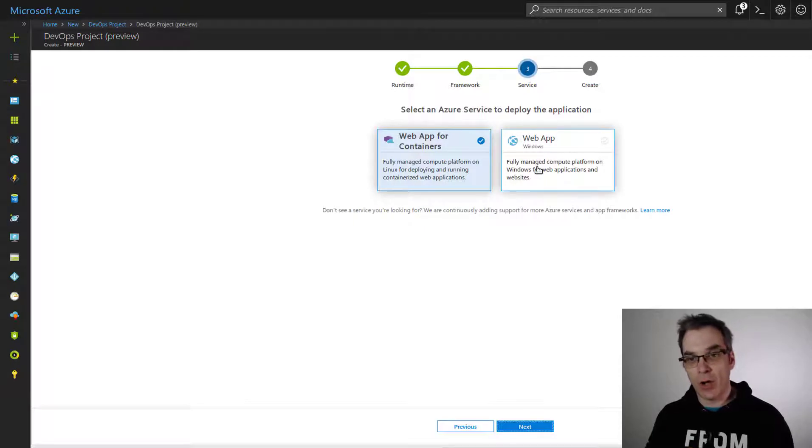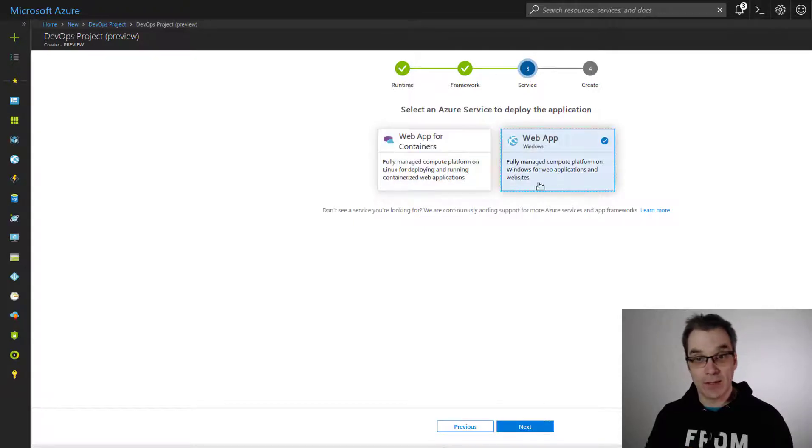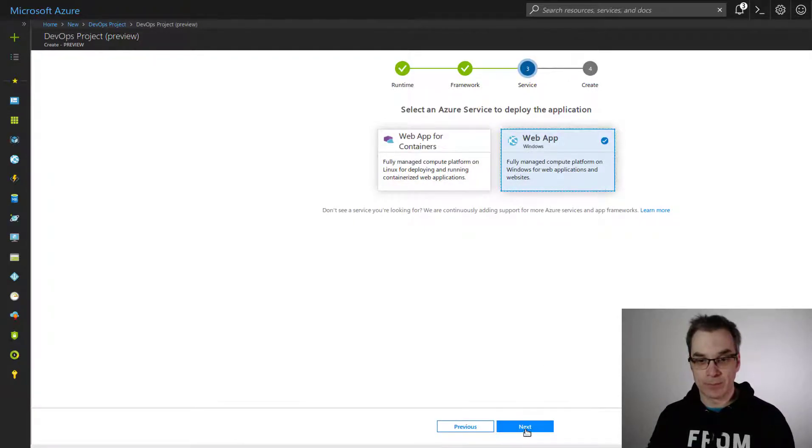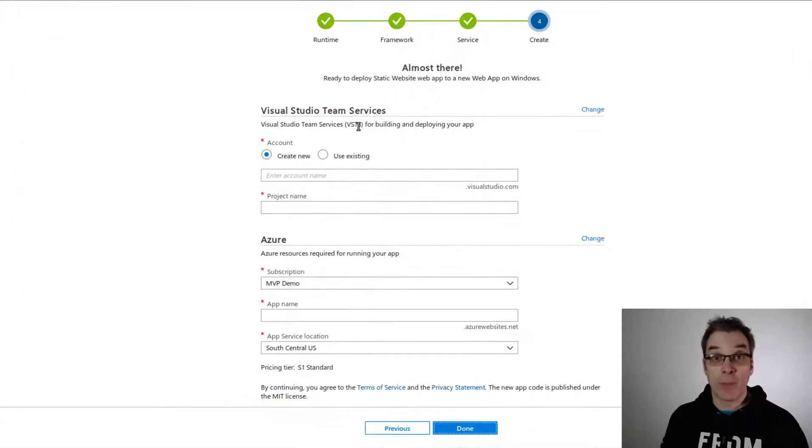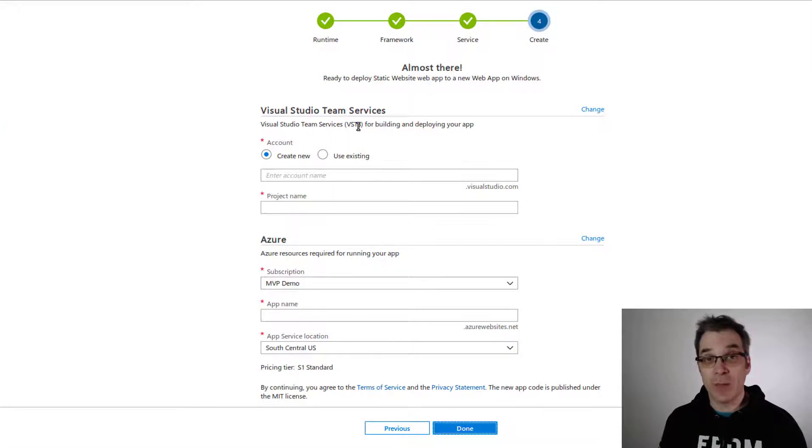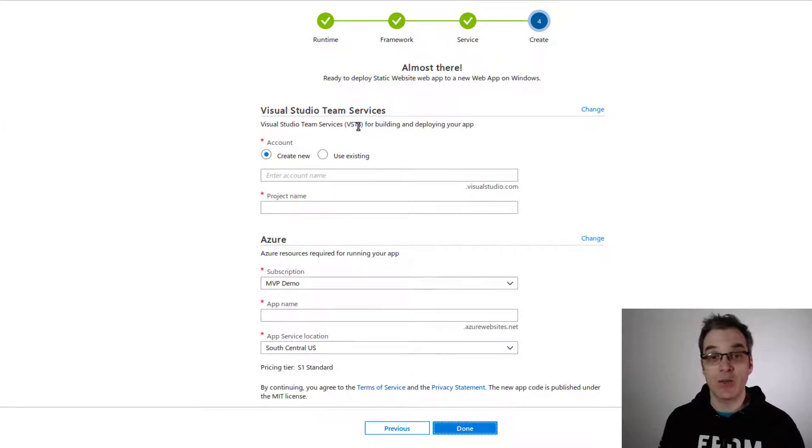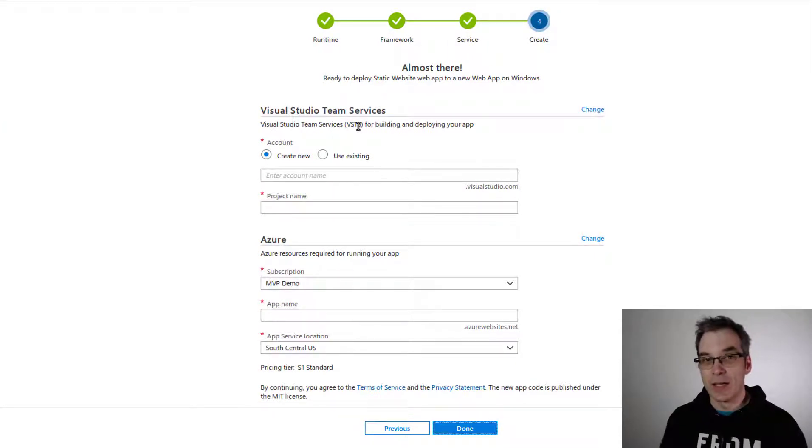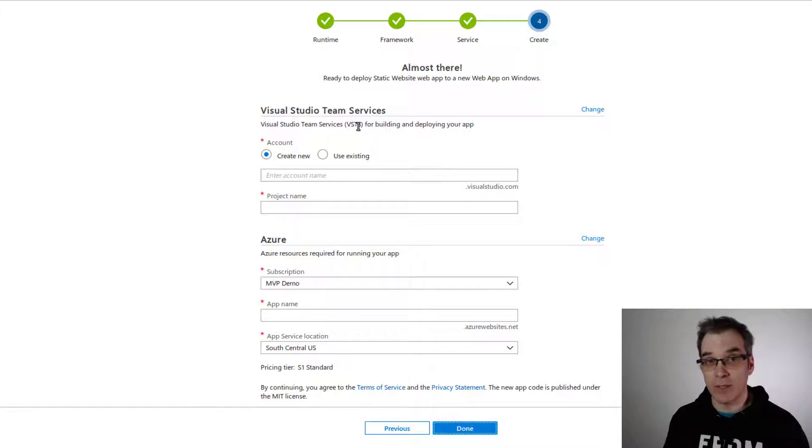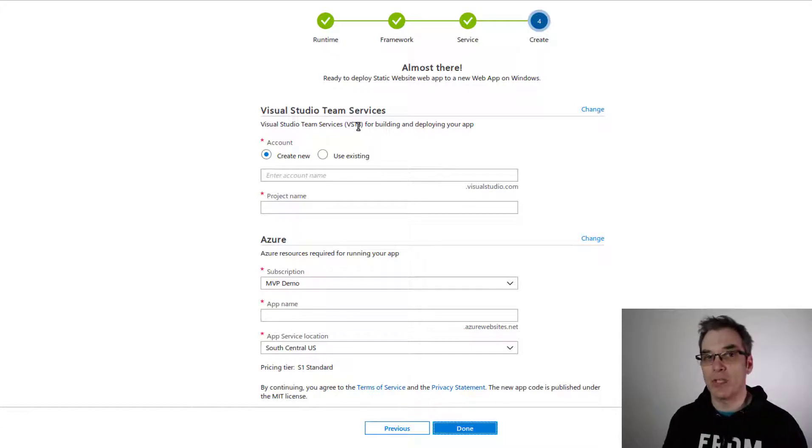Let's take a web app for now. Perfect. So now it's time to configure the VSTS—Visual Studio Team Services. This is where the DevOps part really comes in: the repository, CI/CD...